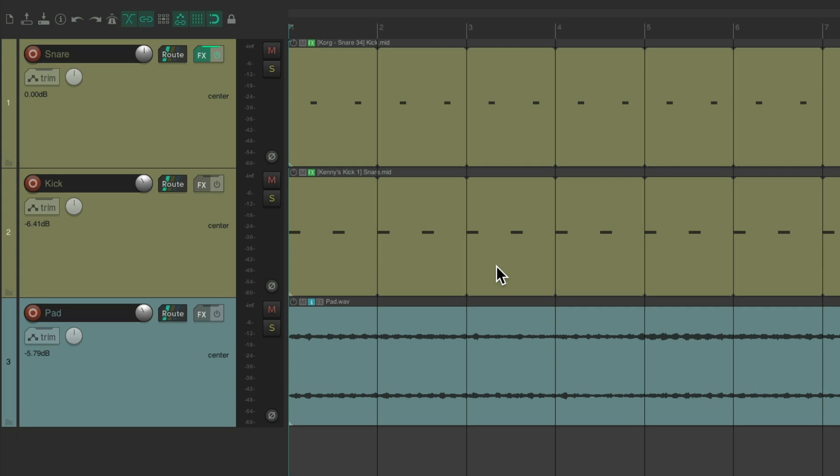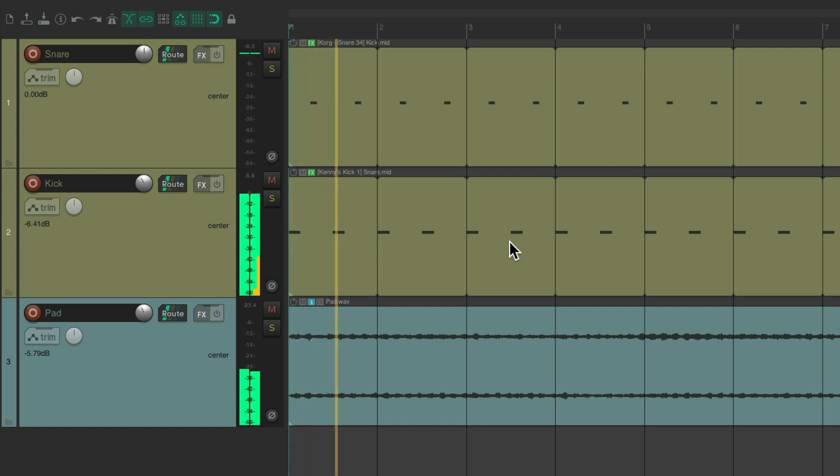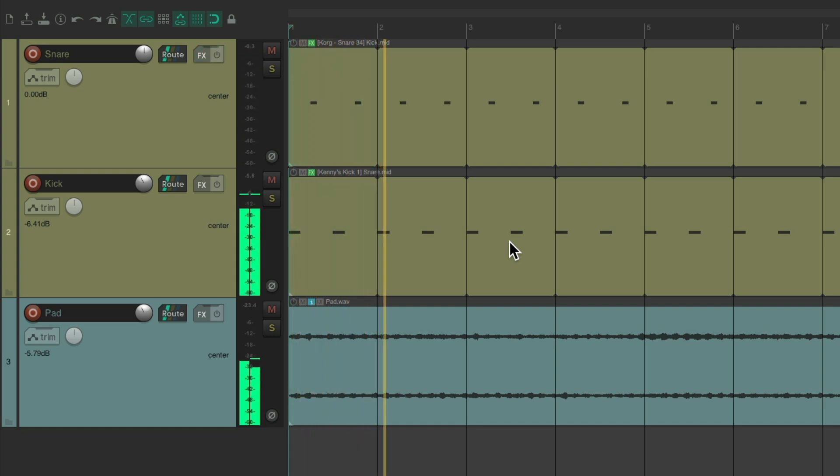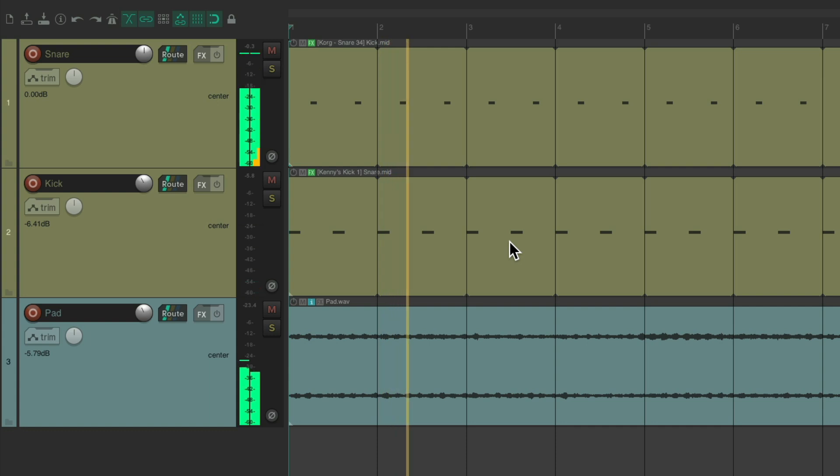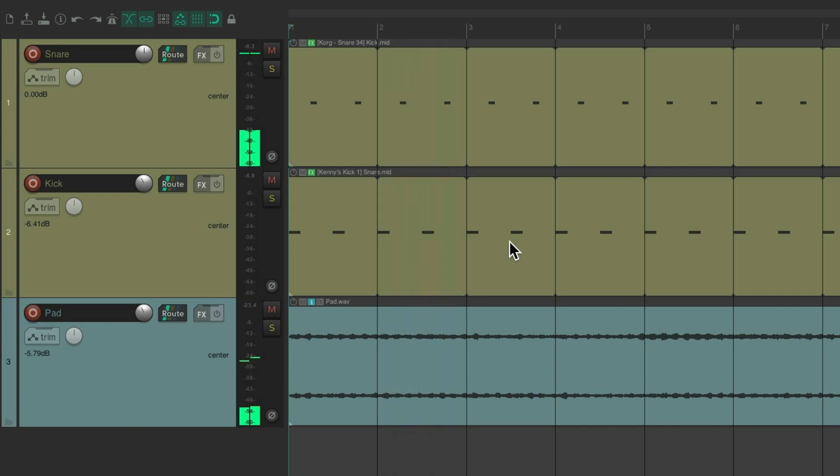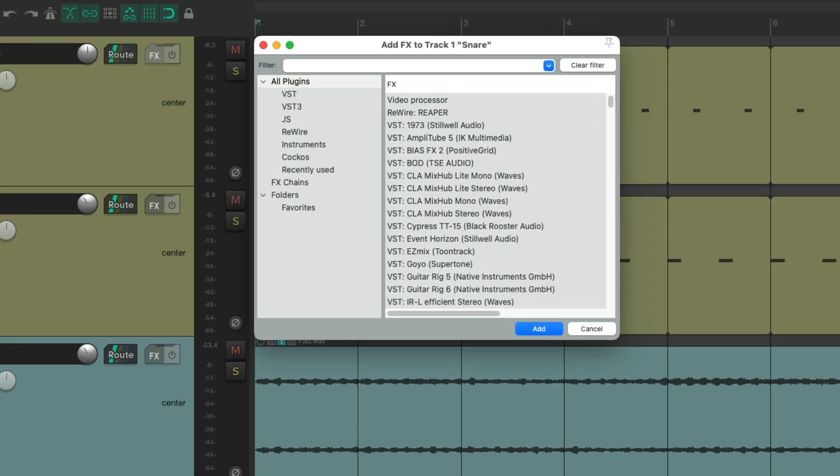Now one of the ways we can do this is to put the effect right on the track. I have a kick, a snare, and a pad. Let's hear it now. Let's say we want to put the effect on the snare. We could put it right on the snare track, go to the track effects.